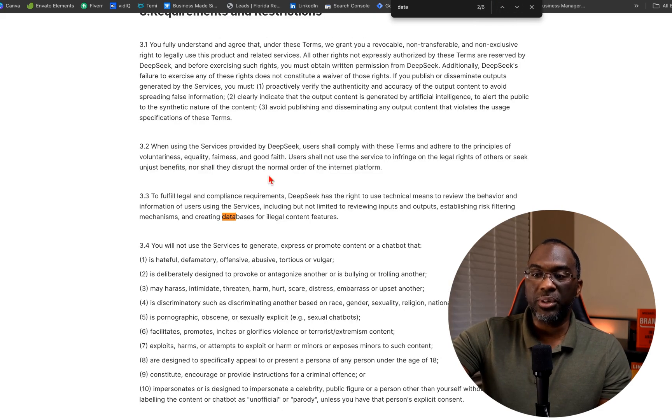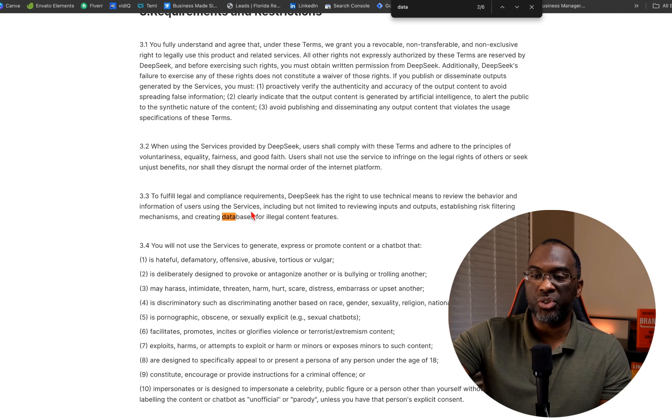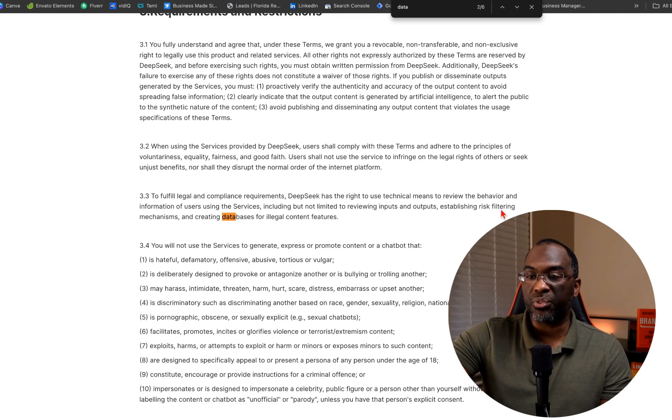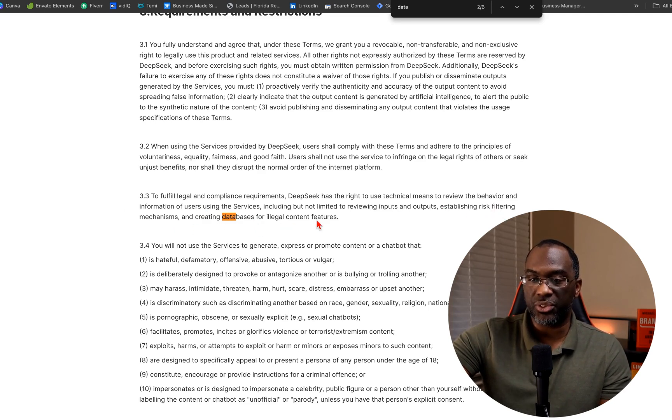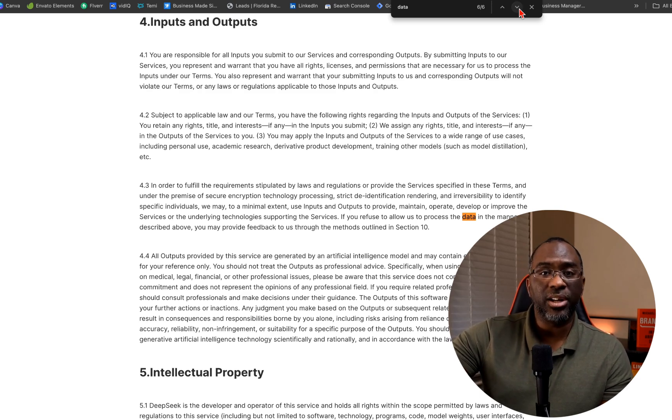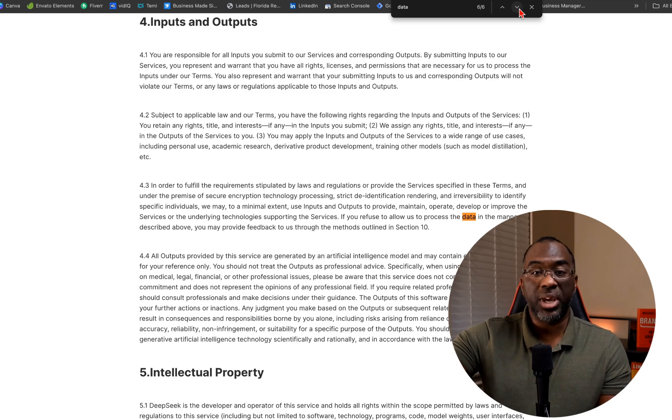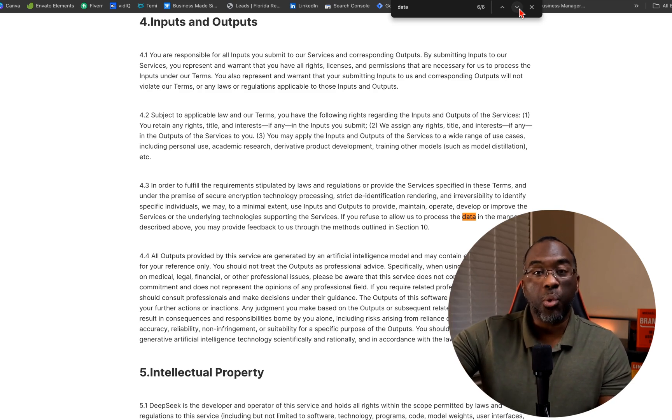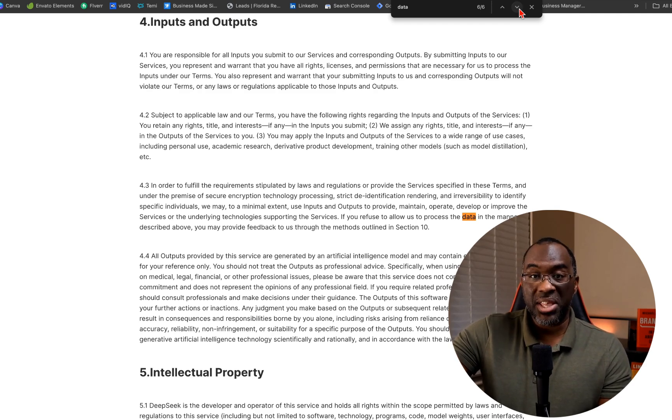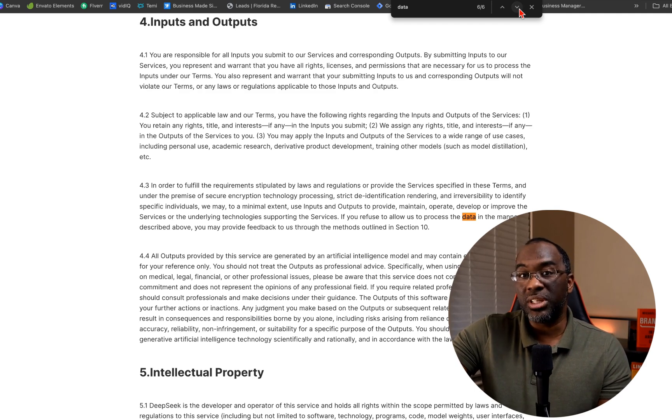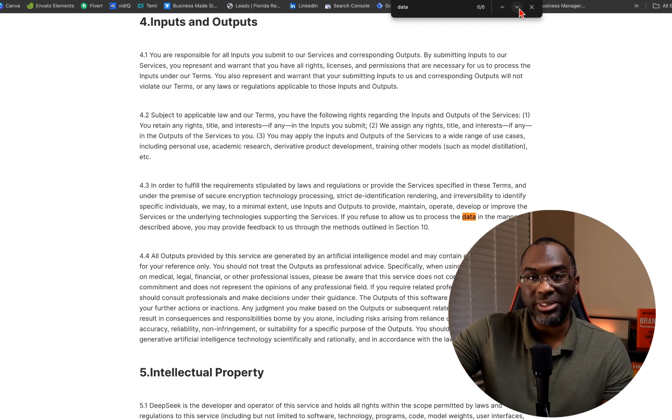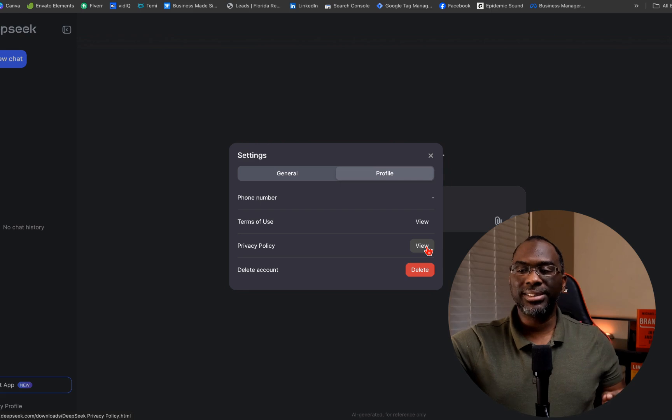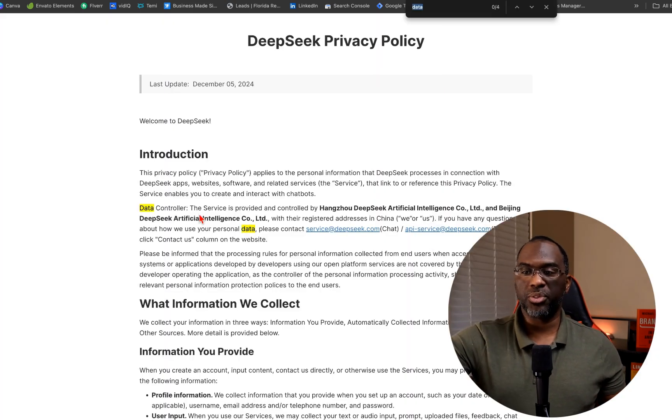To fulfill legal compliance requirements, DeepSeek has the right to use technical means to review the behavior and information of users using the services, including but not limited to reviewing inputs and outputs, establishing risk filtering mechanisms, and creating databases for illegal content features. And so part of it is to justify them retaining your data even after you delete your account so they can enforce the law as far as you violating the terms of service.